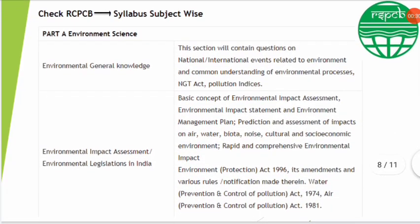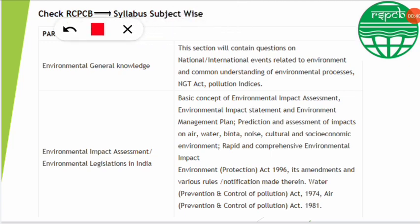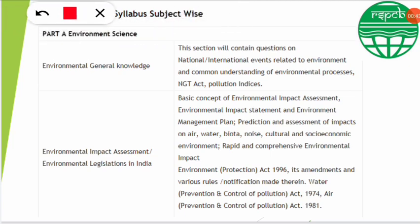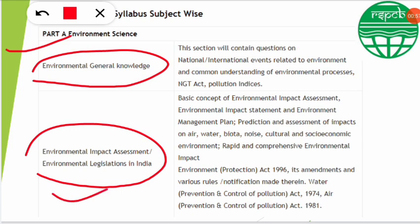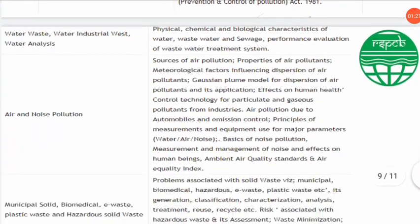First of all, we should know the syllabus of the RSPCB examination. The syllabus contains many parts, and the important ones we will discuss here. Part A is environmental science, which includes environmental general knowledge. The most important things in the syllabus are environmental impact assessment and environmental legislation in India. All these things we should be aware of and prepared for. Let's move to the next slide to know more deeply about the syllabus.